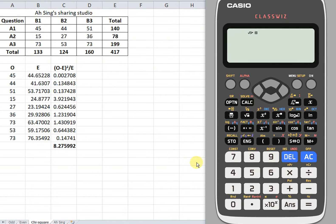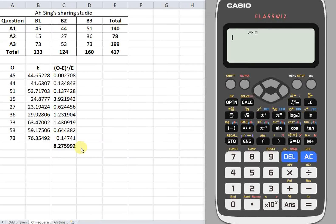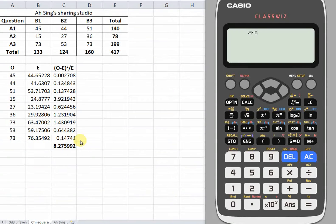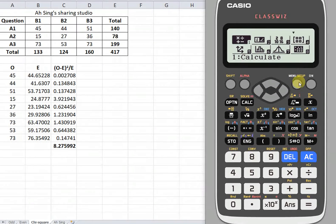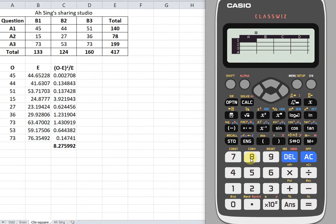Hi, in today's lecture we will look at how to obtain the test statistic of the chi-square test of independence. We can go to the menu and look for spreadsheet number eight.